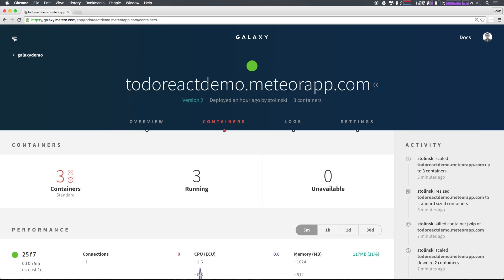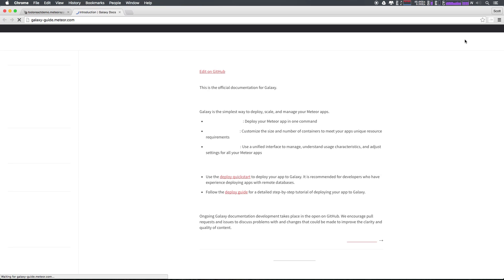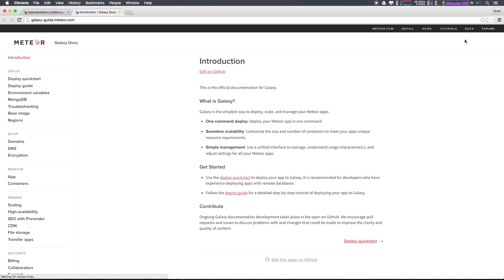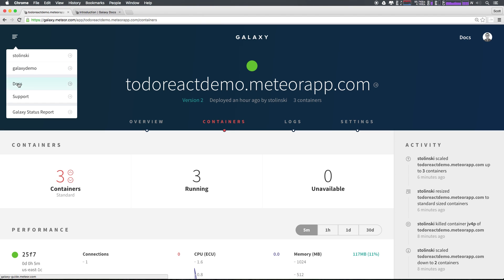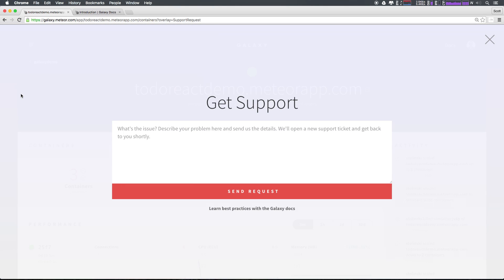Lastly, if you're having issues with your Meteor Galaxy, you can always head to Docs in the top right and head to the documentation where you can find all the information you need to know about how to set up your application on Meteor Galaxy. If you need support, you can head to your menu in the top left and select support where you now have the ability to send a request to help get support.